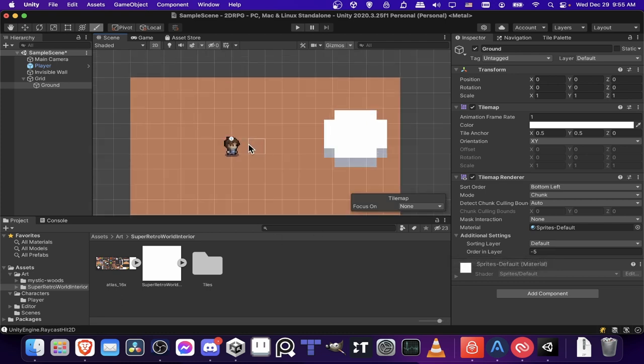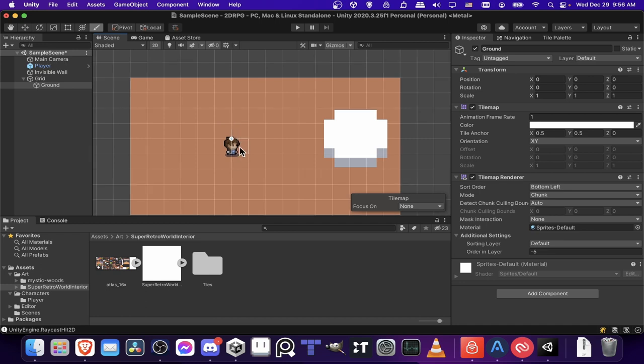So that can be important because your character is going to walk in front of objects like a plant and you want to make sure that when it's standing in front that it's actually rendering in front, not behind the object or it'll just look weird. So that's why you would want multiple tile maps.